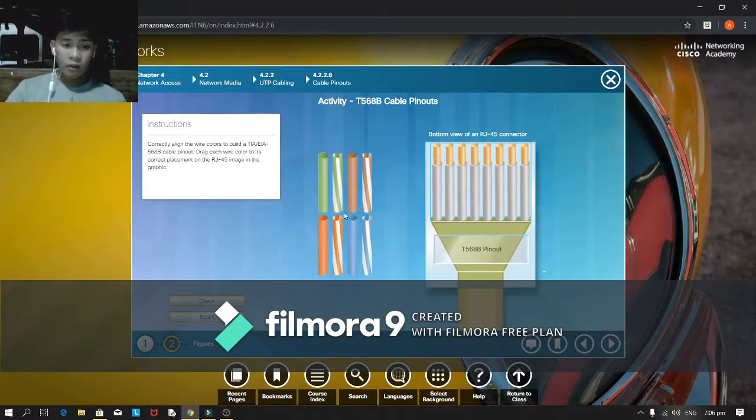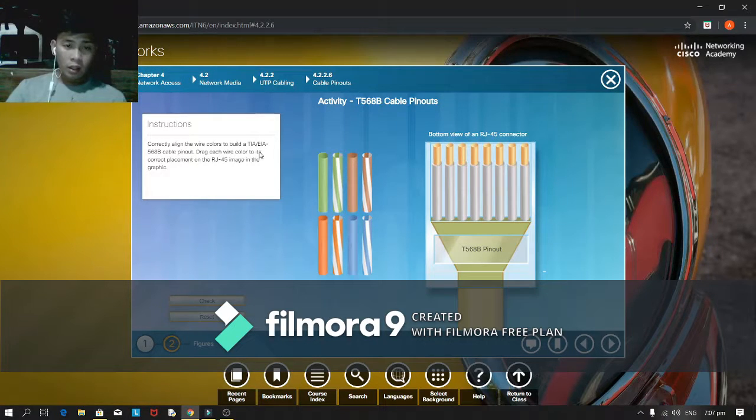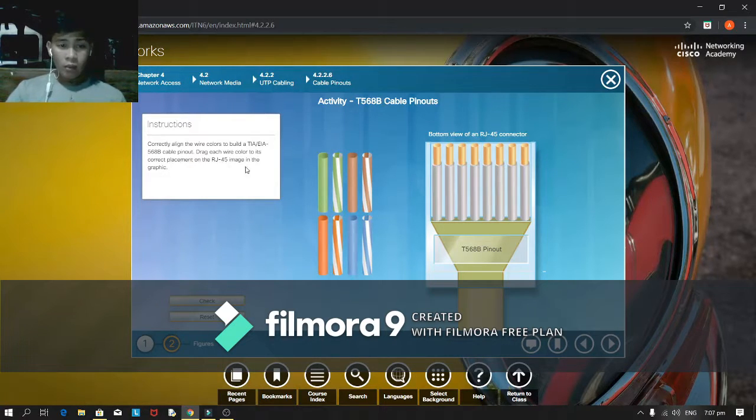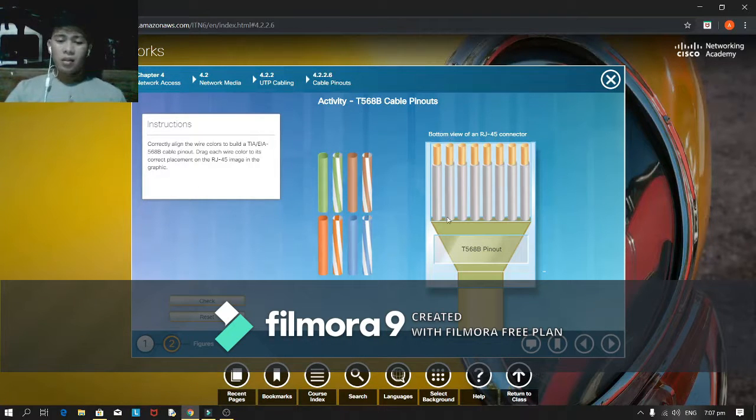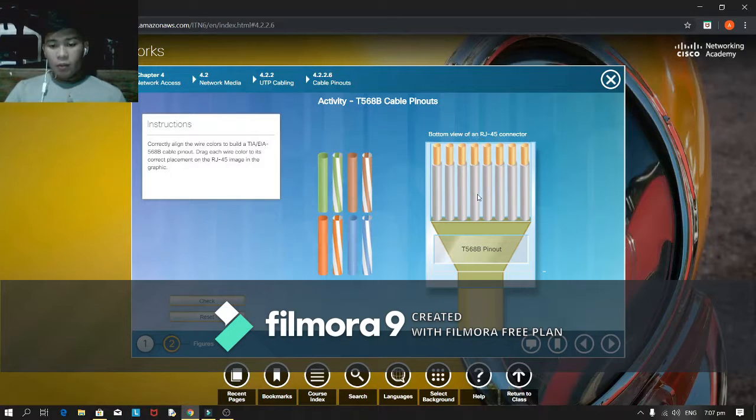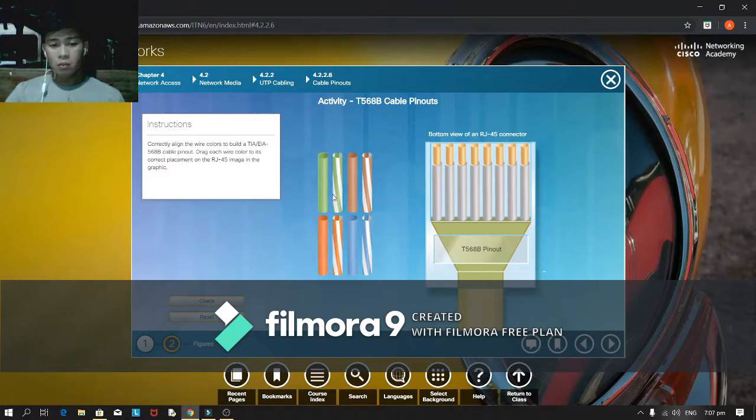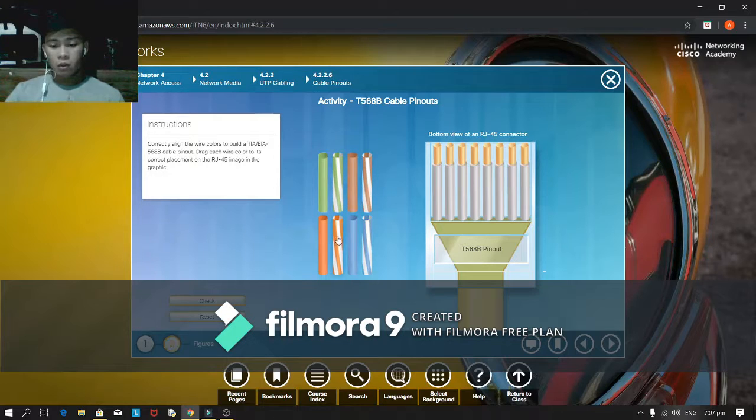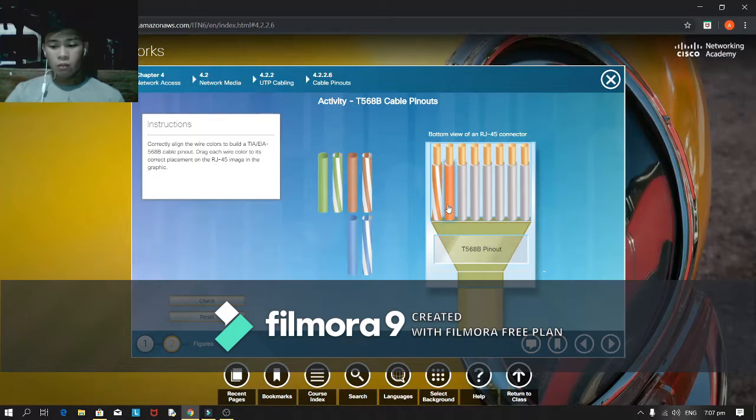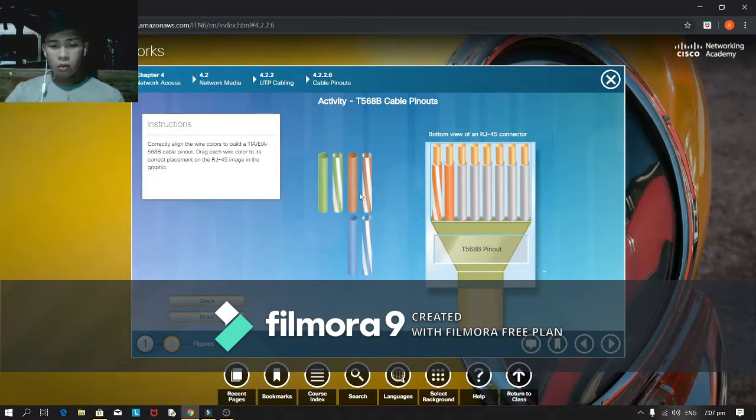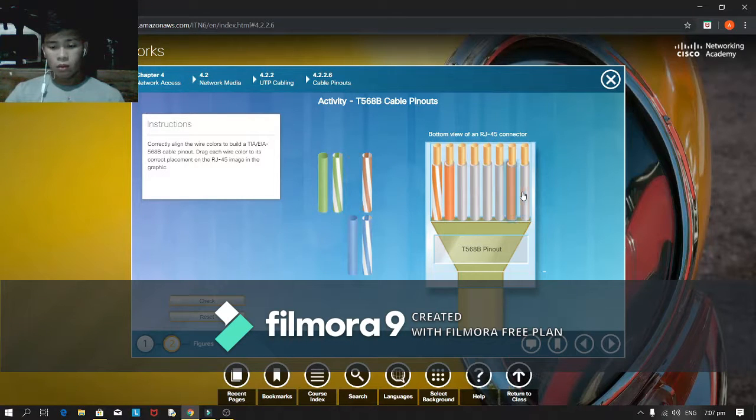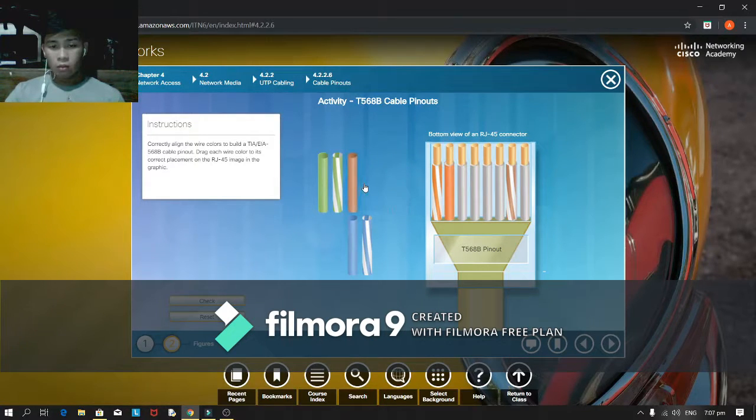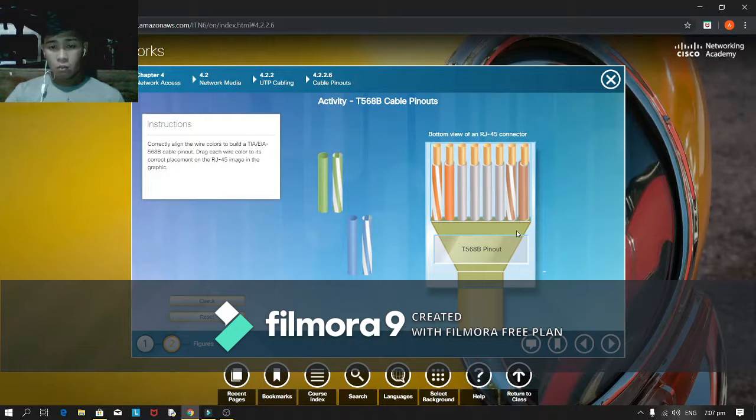In this figure 2 instruction, correctly align the wires color to build a TIA/EIA 568B cable pinout. Drag each wire colors to each correct placement of the RJ45 image in the graphics. Bottom view of the RJ45 connector. And figure 2, in this, in this.